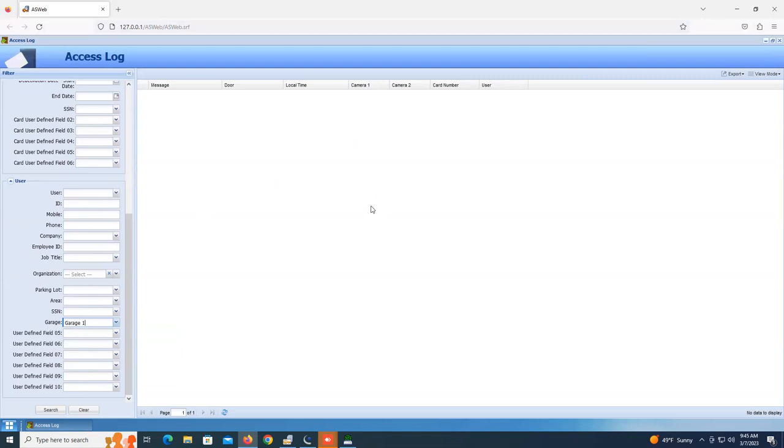This has been a quick tip of how to create custom user-defined fields within the GeoVision AS Manager software. For further information on our product line, please check us out at www.geovision.com.tw.us. Thanks a lot for watching!